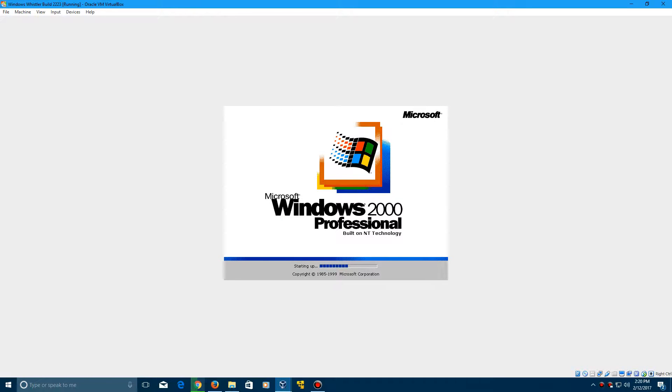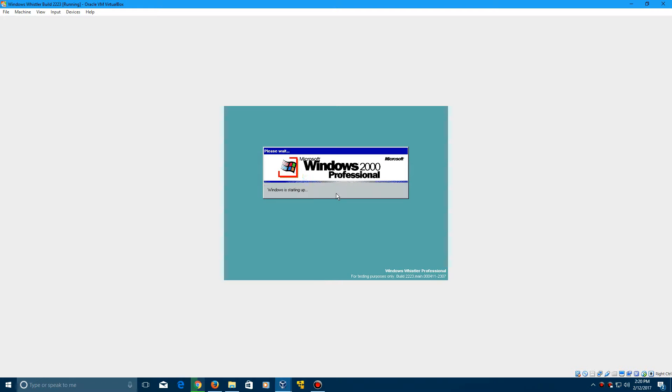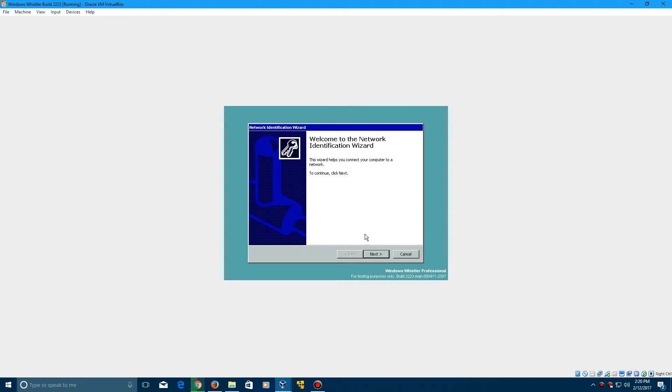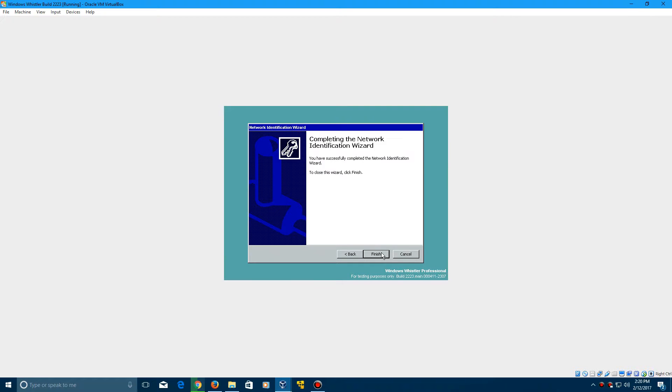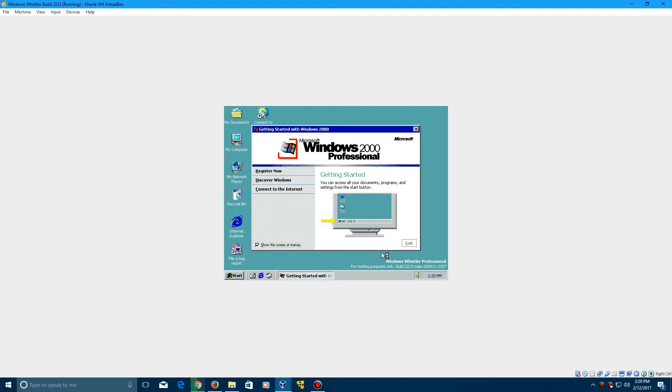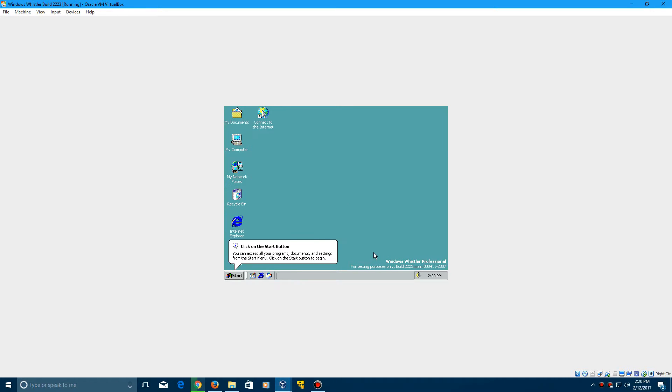But we should be able to hit the desktop and the logon screen here. So here we are booting up. There you see it says Windows Whistler Professional build 2223 on the bottom right. It's preparing network connections, so just go ahead and click next here. Then we're going to click next and click finish. Still rocking the Windows 2000 startup sound here. But here we are on the desktop, sound working. And now we've successfully installed Windows Whistler Professional.